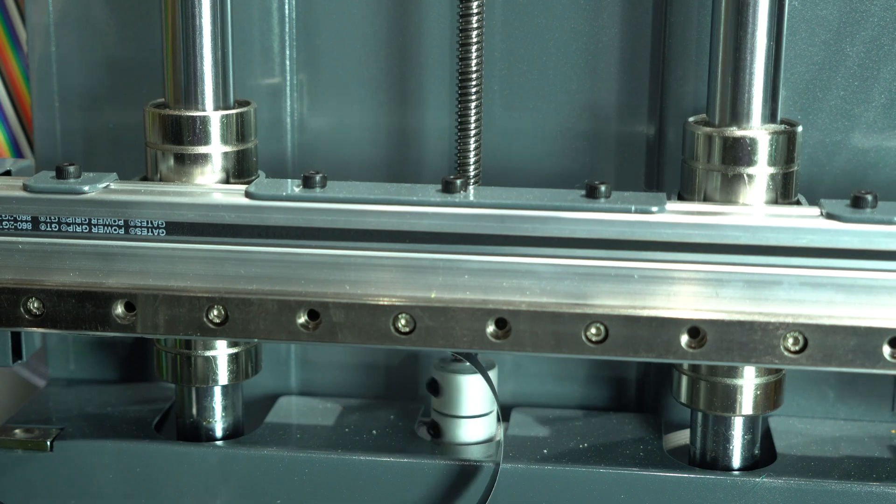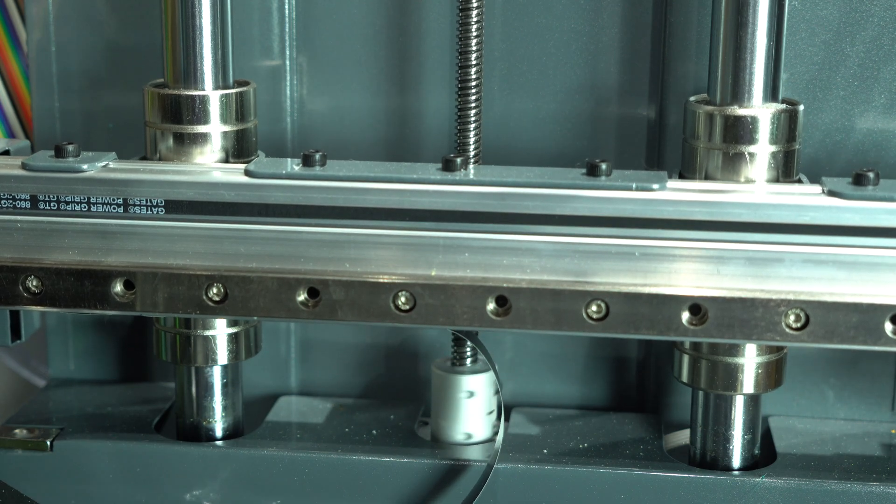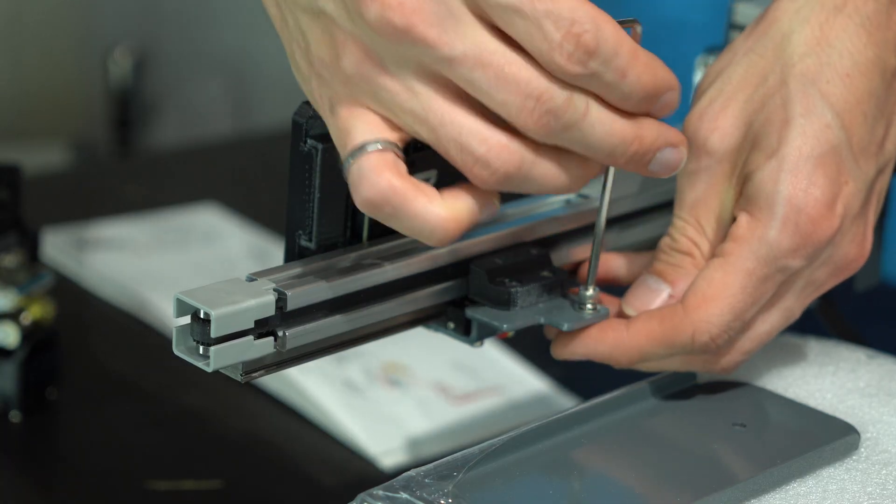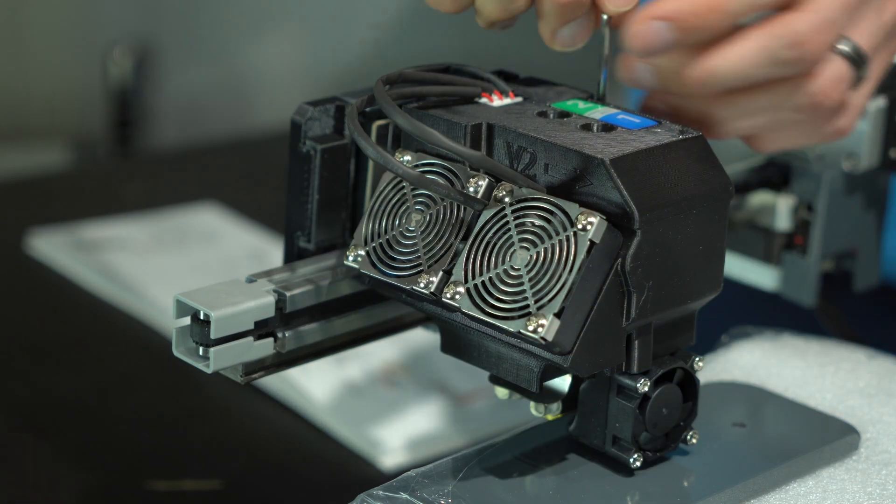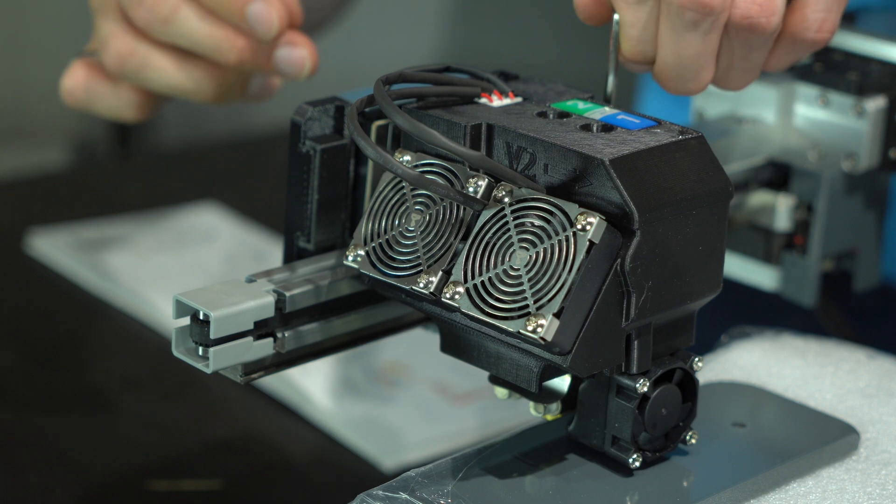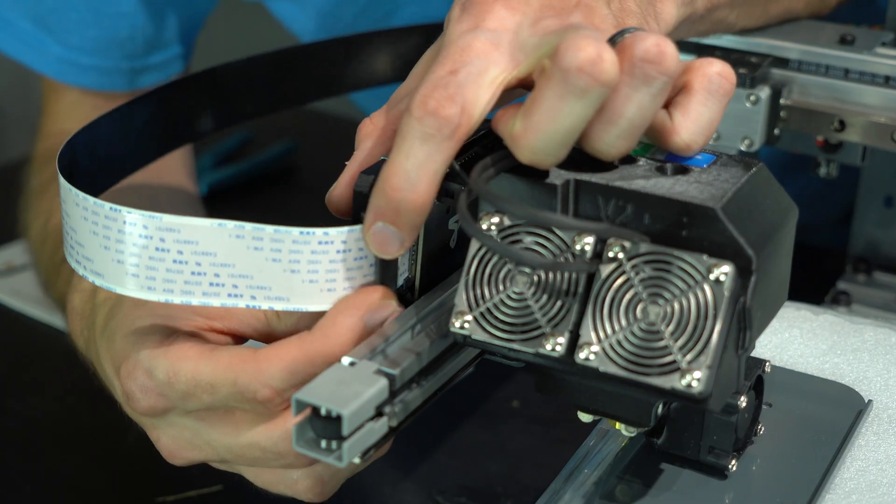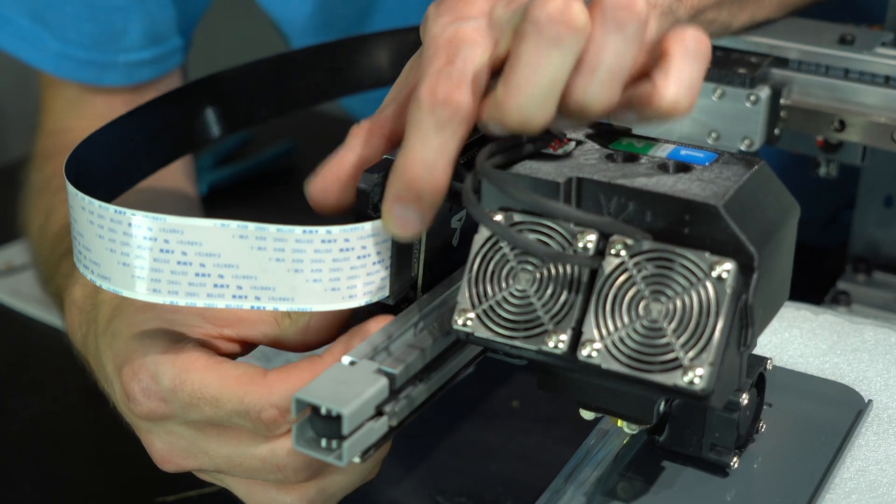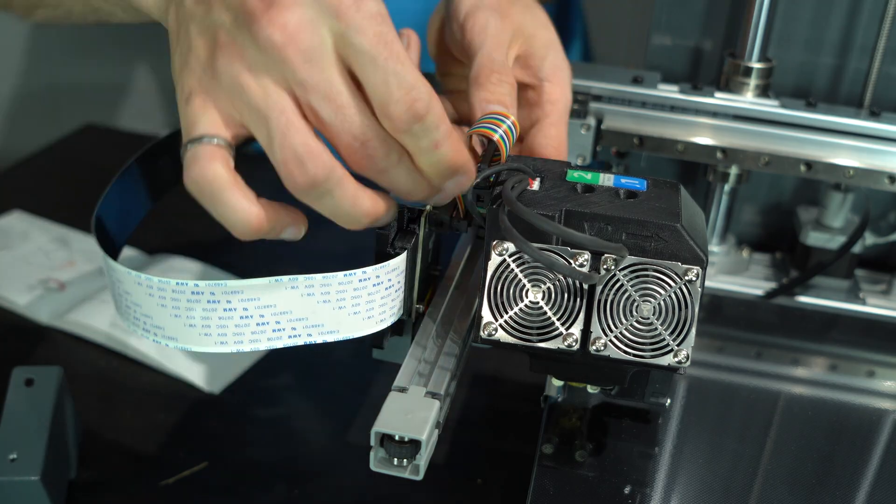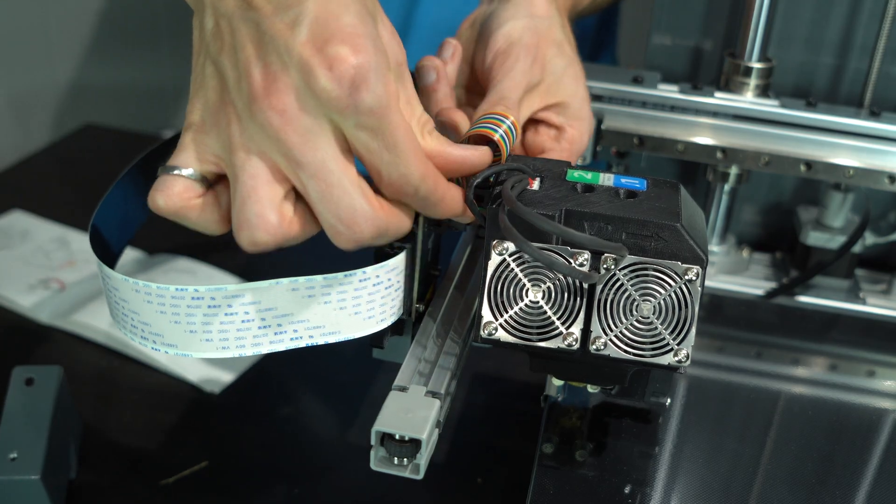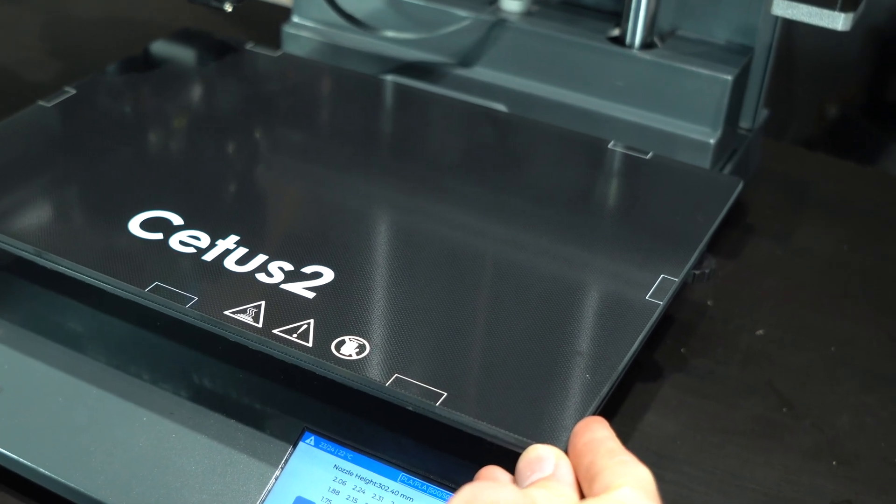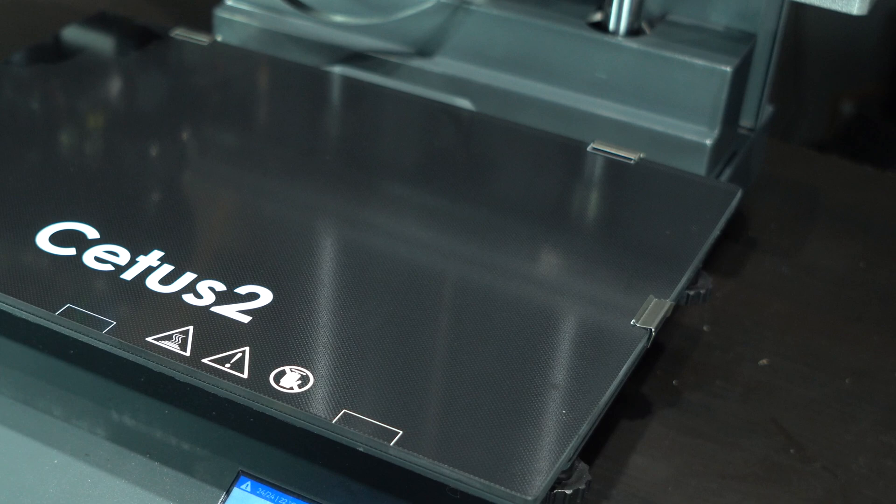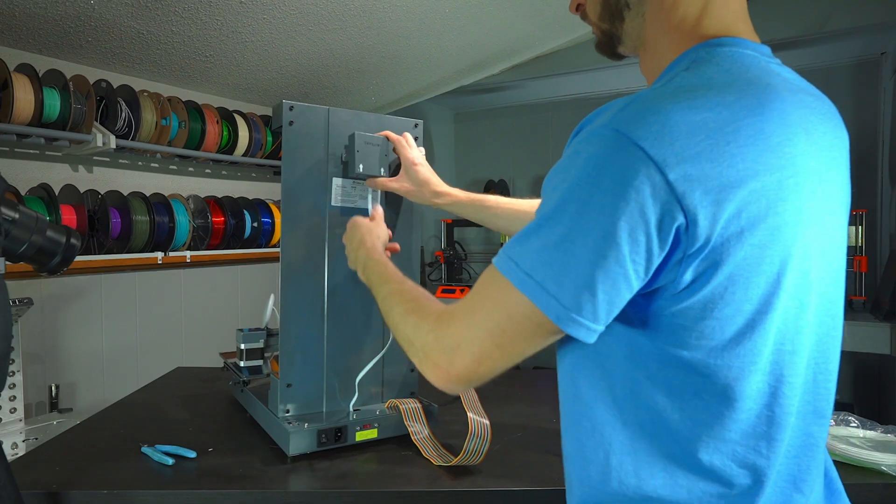I mean, just wow. The print head attaches with a single screw to the carriage on the Y axis, and is connected to the mainboard via a flat flexible cable and a short ribbon cable. The bed is stationary, and made from powder coated steel, with a carborundum glass build plate.